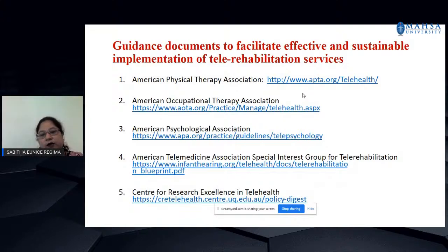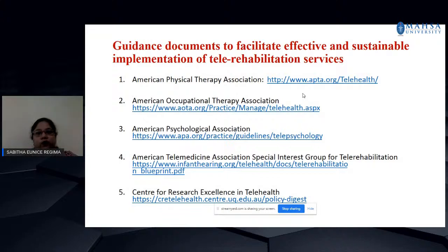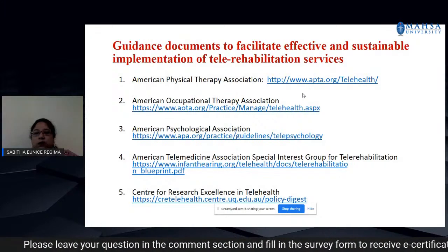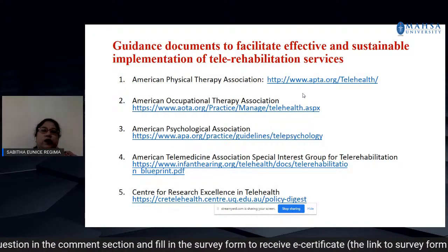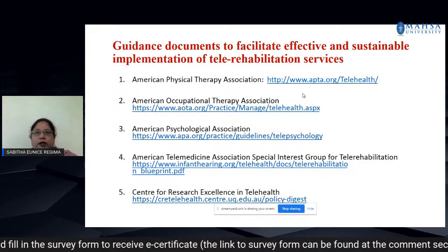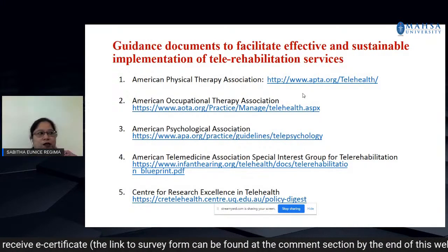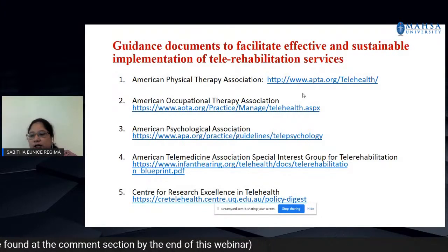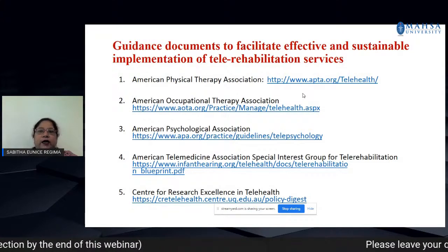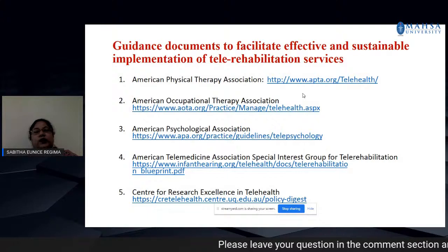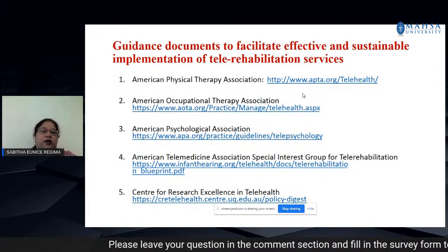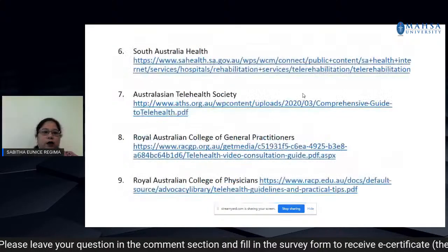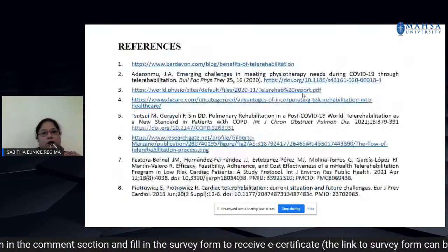Some guidance for starting a tele-rehabilitation program in your centre or institution: consider the state licensure board requirements in your country, review tele-communication modalities, consult federal and state legislation and regulations, and follow guidelines on how to set policies and procedures. These guidelines will direct you through the process of establishing tele-rehabilitation services.